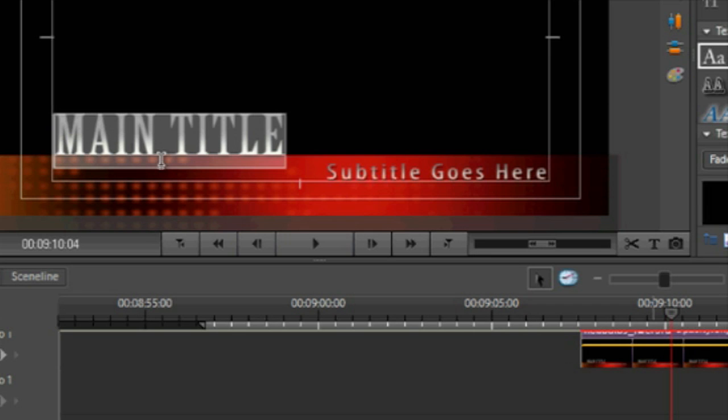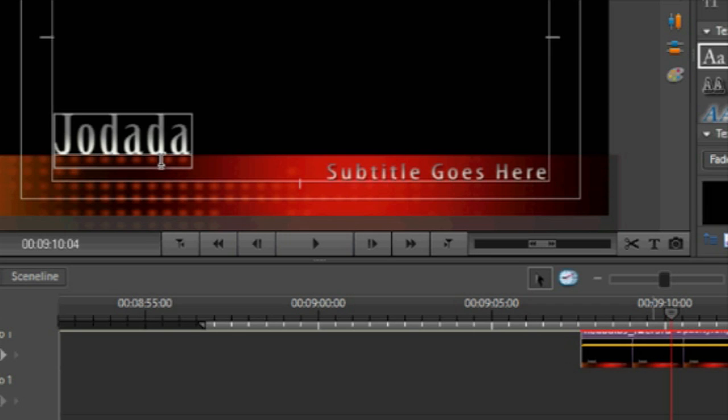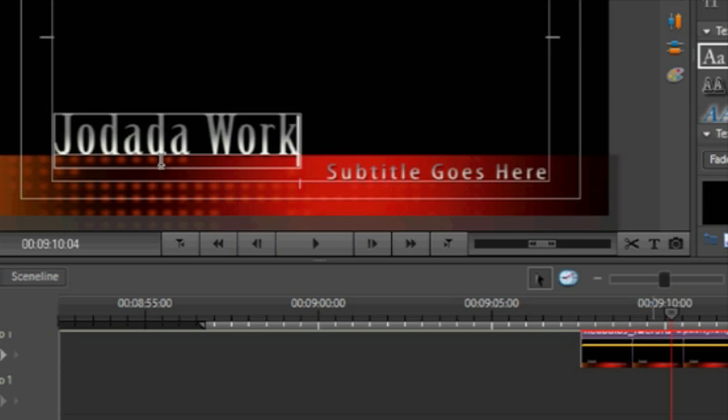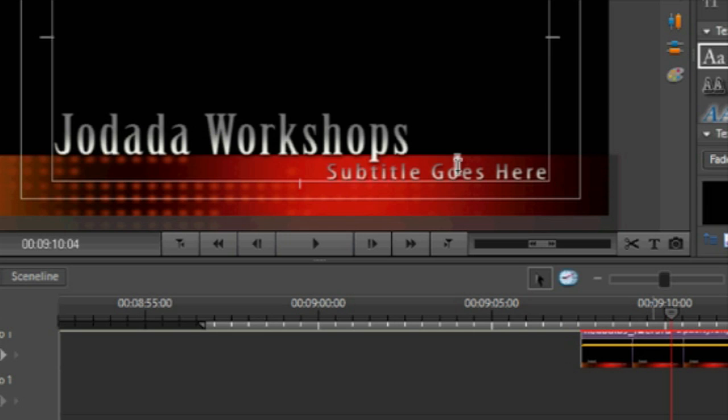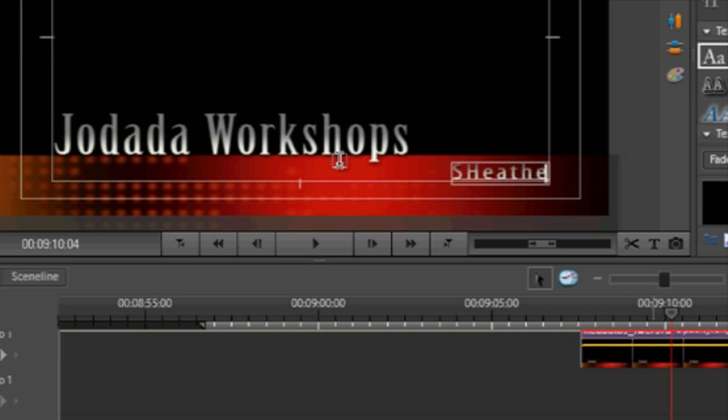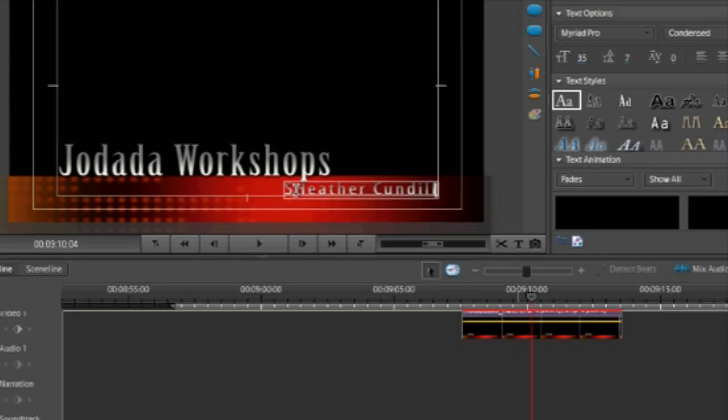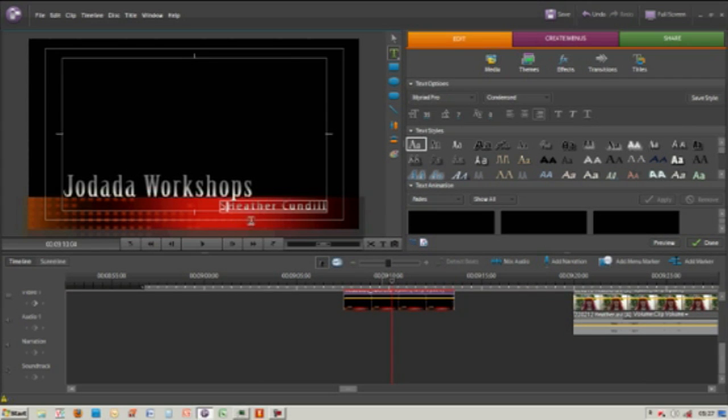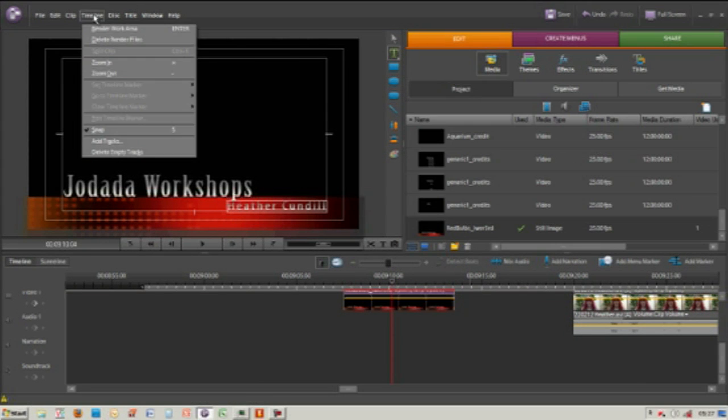I'm just going to type in Jodada Workshops, and in the subtitle I'm just going to put the name of our actress. The next thing we need to do is render our work area.